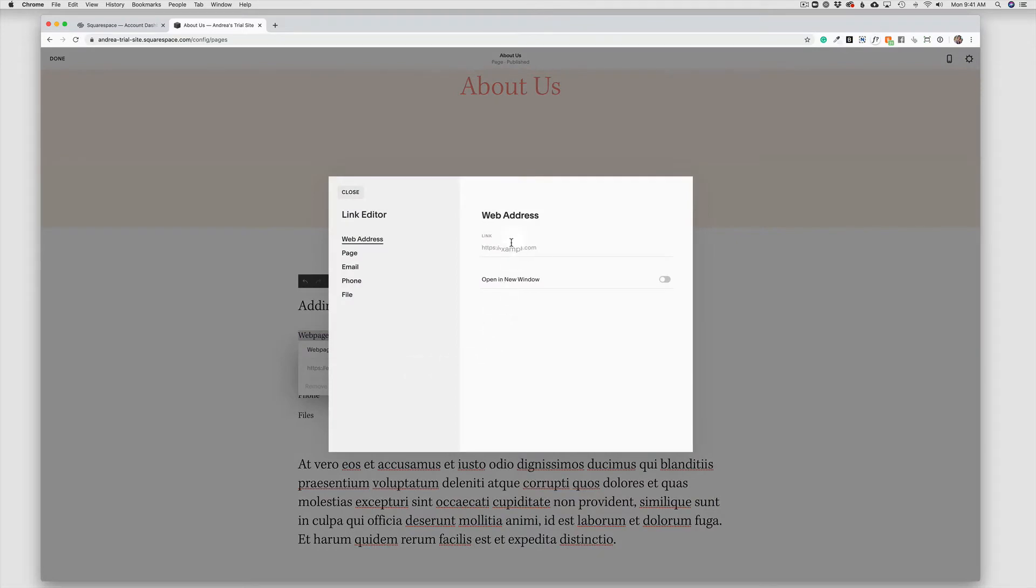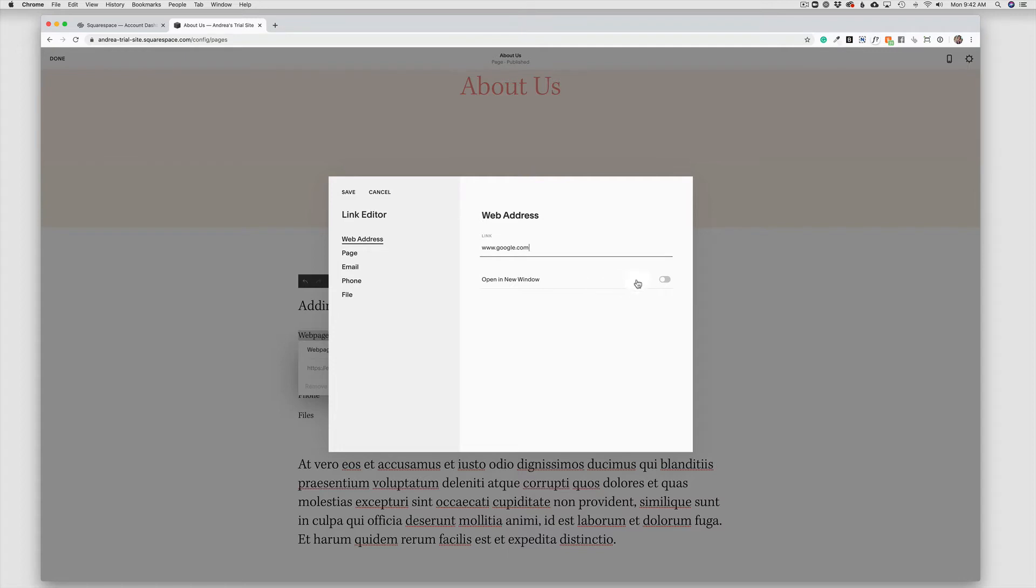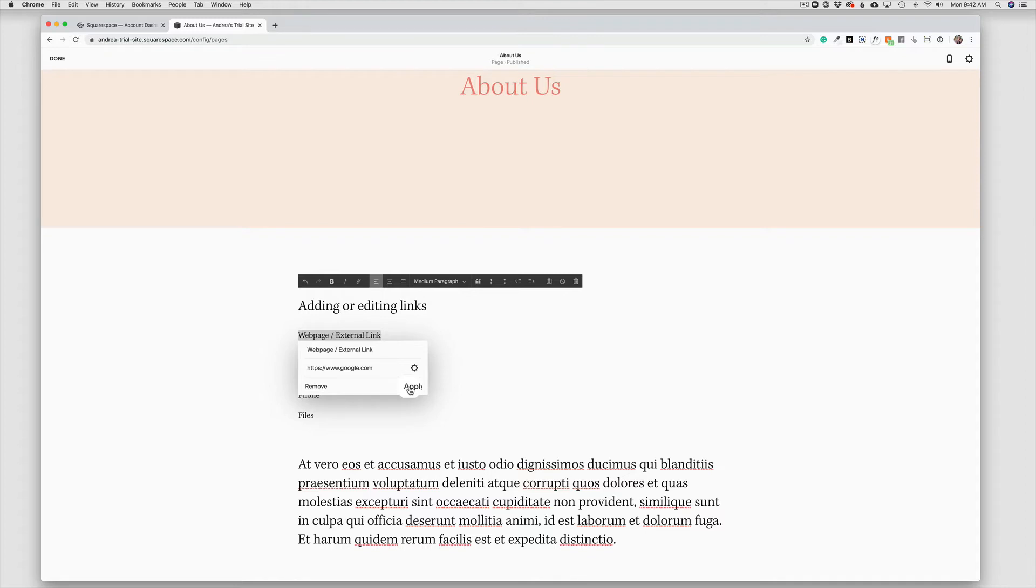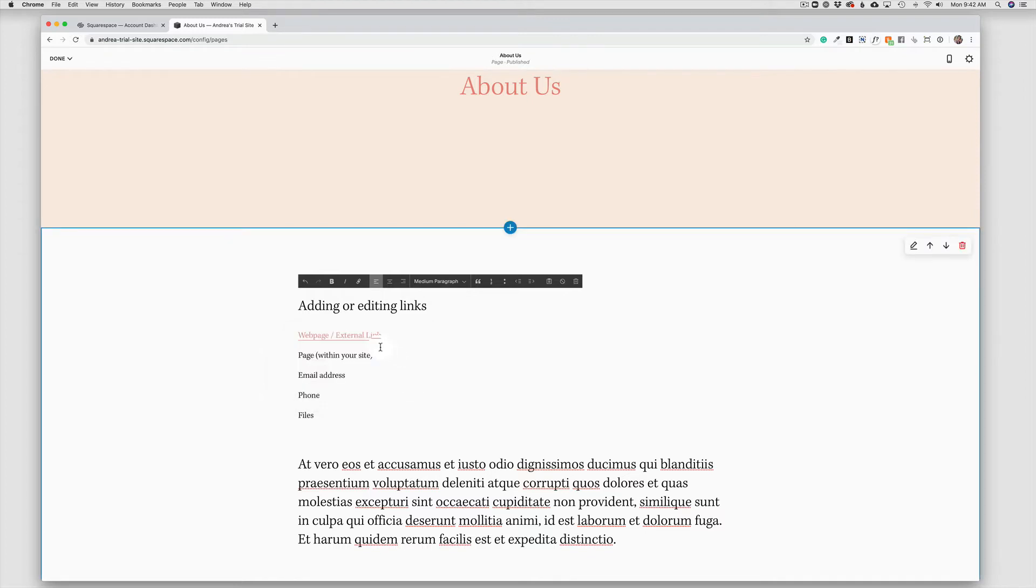And then here, we can put our external link right here in the top field. So in this case, I'm just going to link over to Google for demonstration purposes. Now, anytime we link to an external website, we want to be sure to open that site in a new window. This keeps visitors on our site for both convenience and for site visit time, which matters to Google. Once I've toggled that on, I'll just want to come up here and click save, and then choose apply. And we'll see that we have turned that into a link. Very easy.